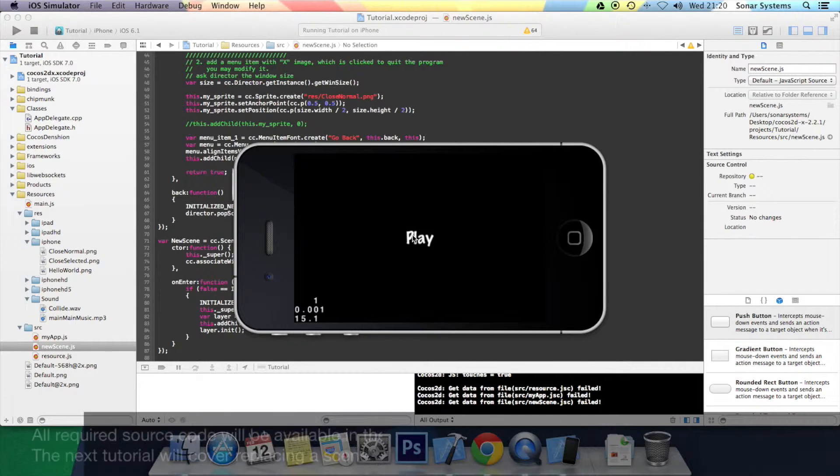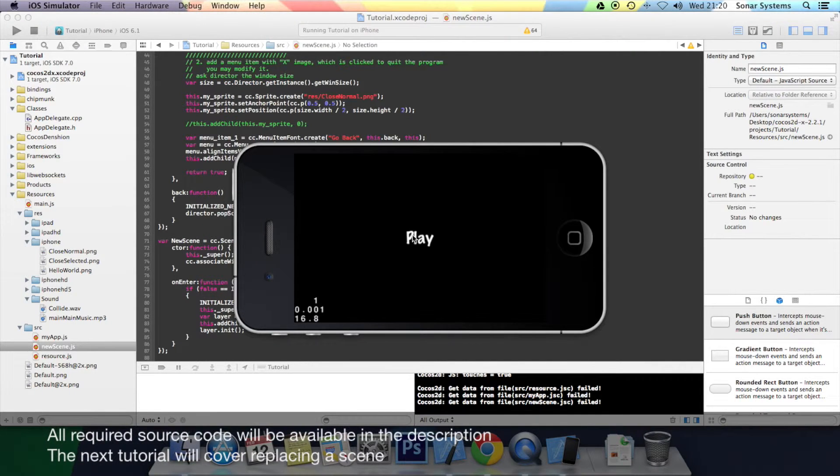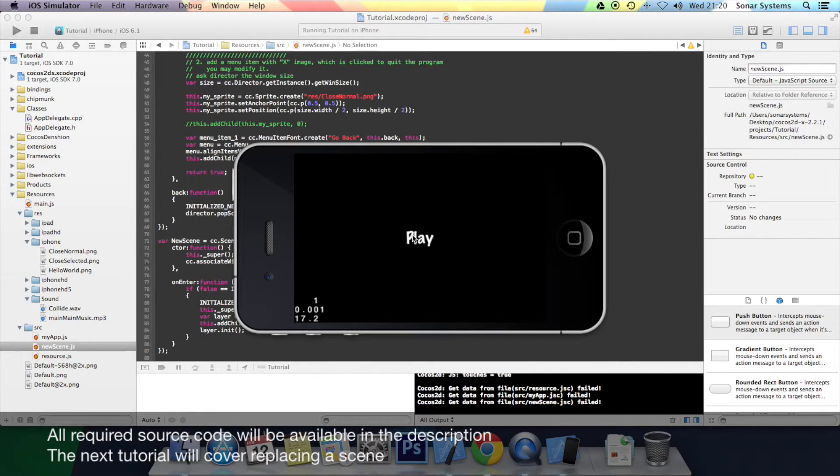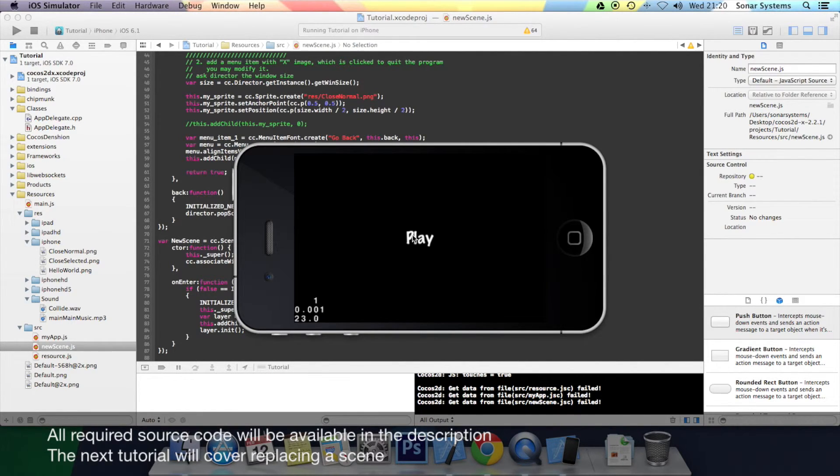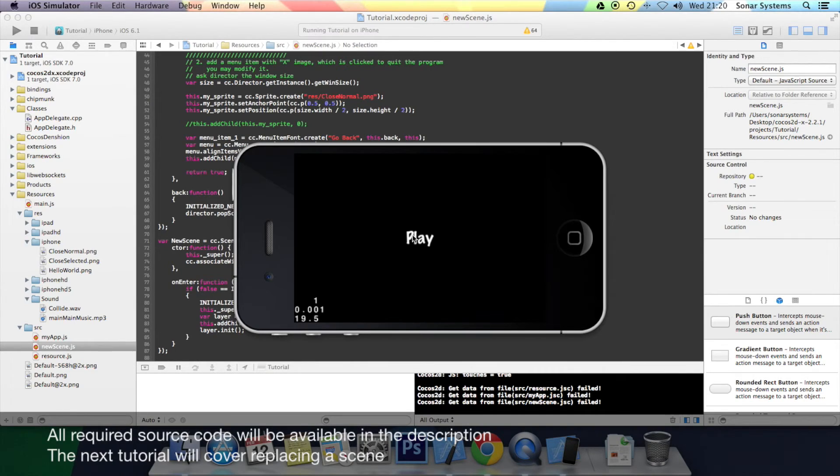So it essentially does a pop and a push. That essentially is the functionality of the replacing. But the replacing is for the next tutorial. And thanks for watching.